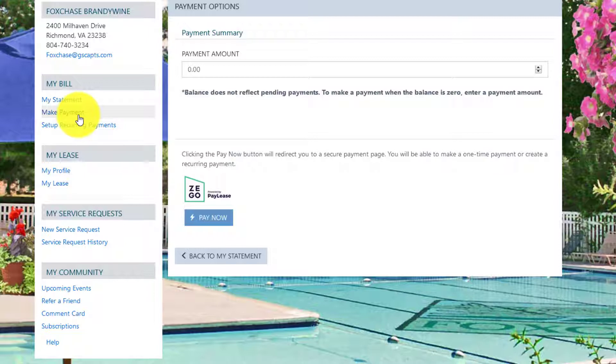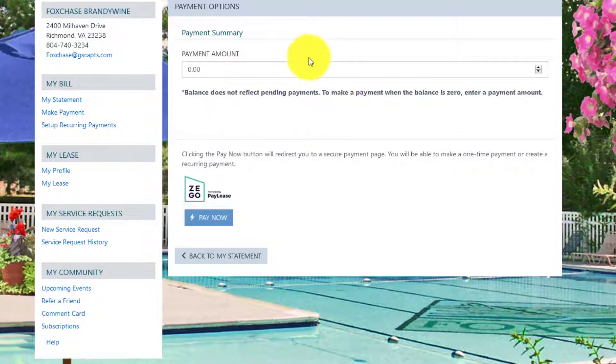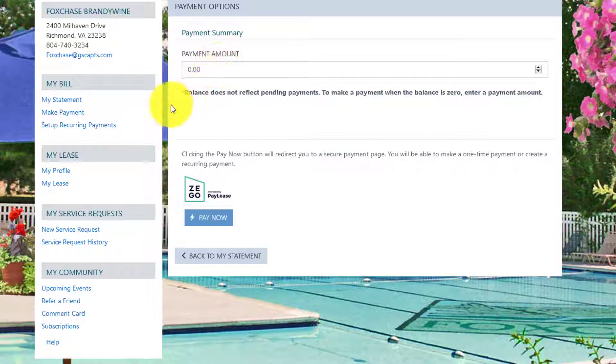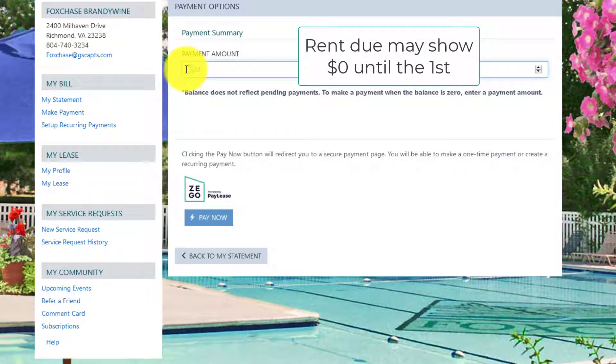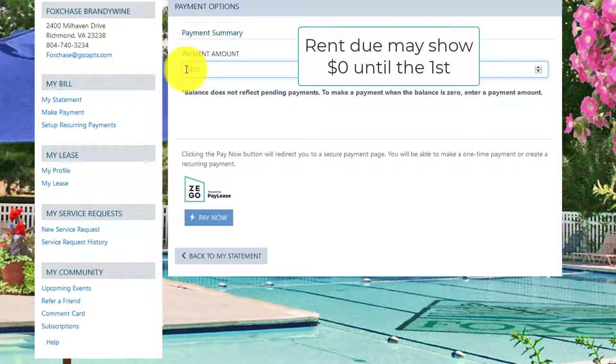When the balance is zero dollars you'll need to enter in the amount before the button pay now can be active. Remember rent is due on the first so click pay now.